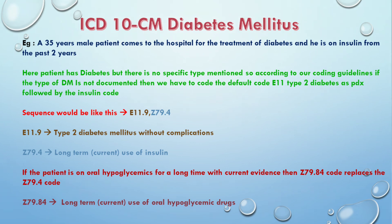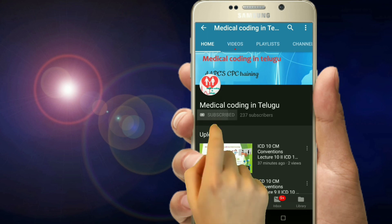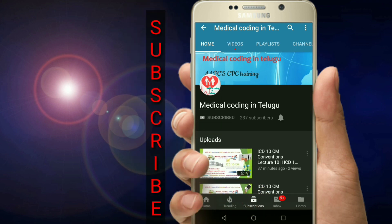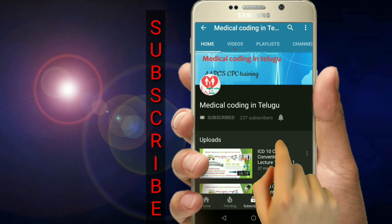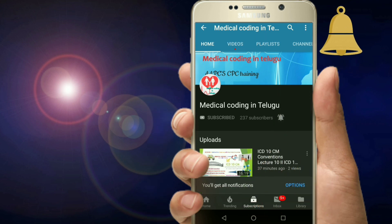Please like, share, and subscribe. If you want to be notified when a new video is uploaded, click on the bell icon. Thank you.